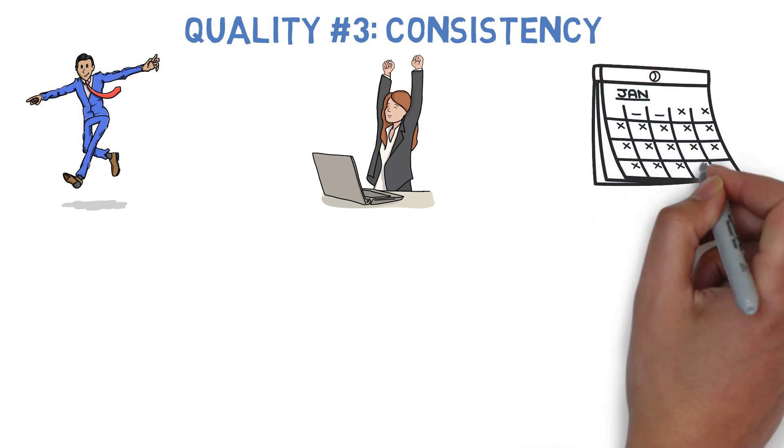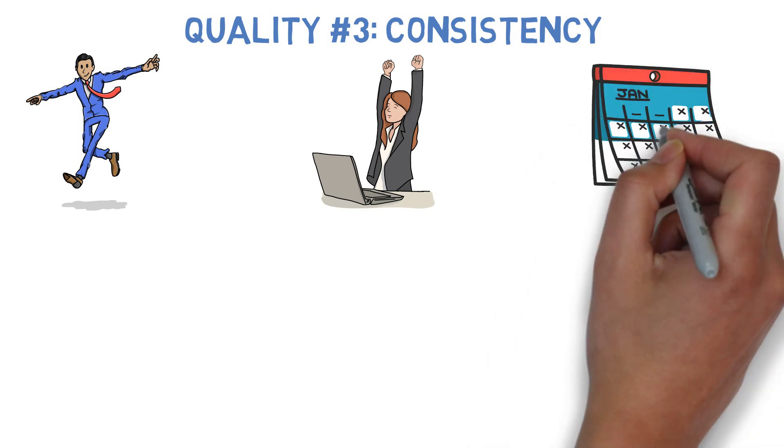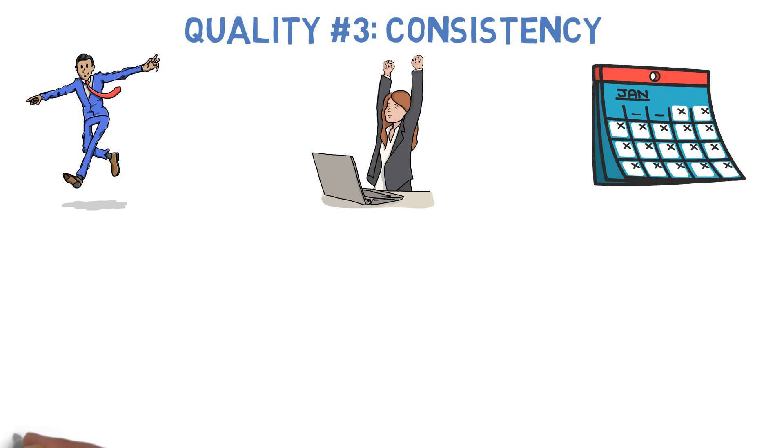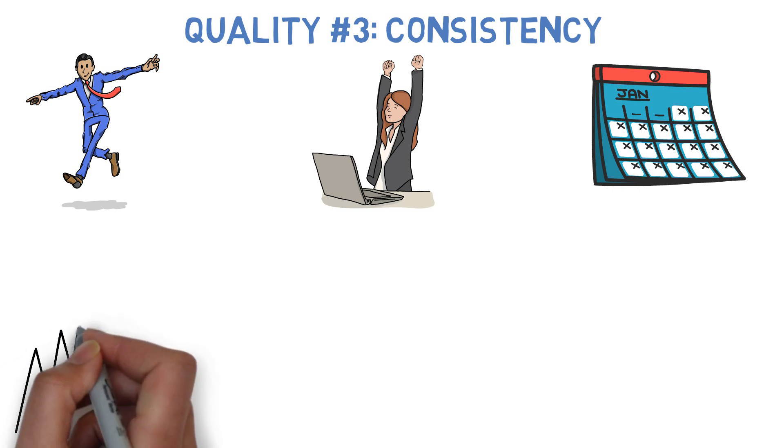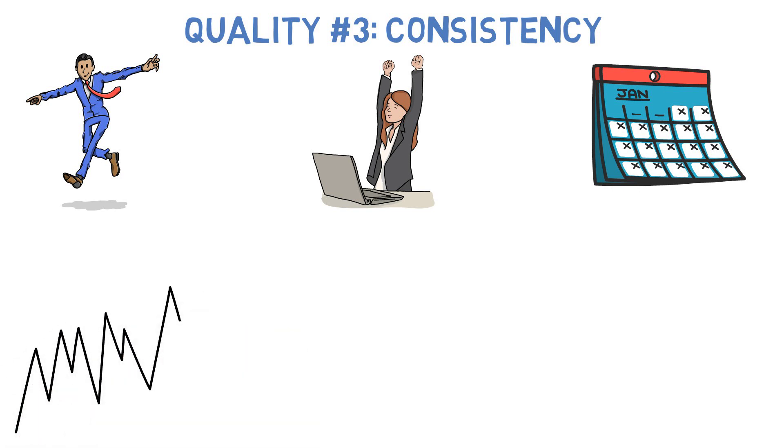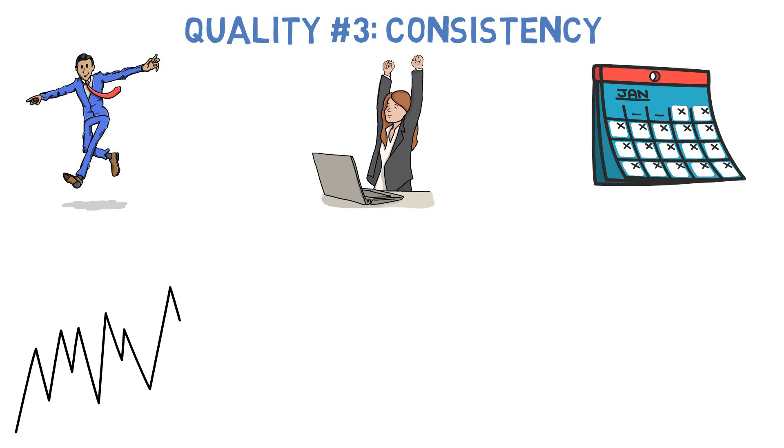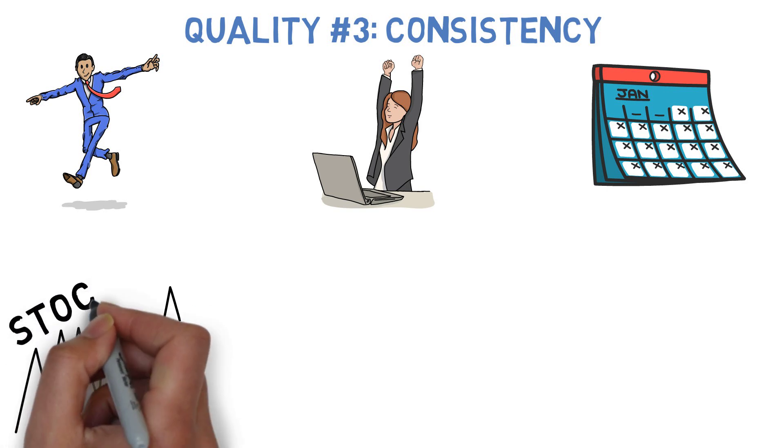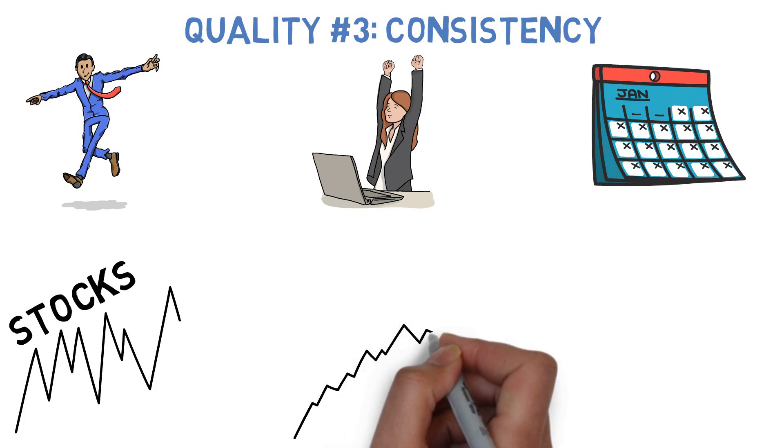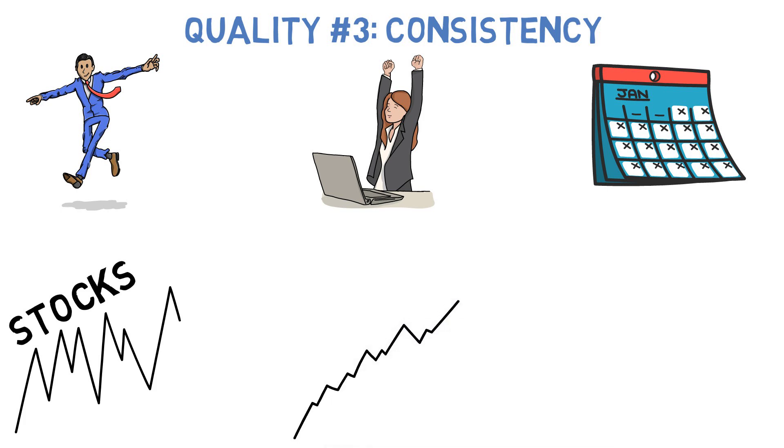Which brings us to consistency, or the ability to regularly produce returns that are similar to the long-term average of the investment. Obviously, stocks are not a very good example of this. They've had years where their values have fallen by 30, 40, or even 50%, if not more, despite the fact that over the long haul their average returns are usually in the 7-10% per year range.